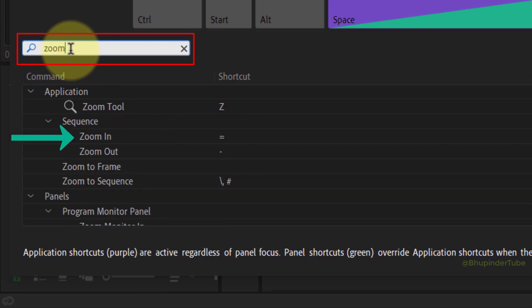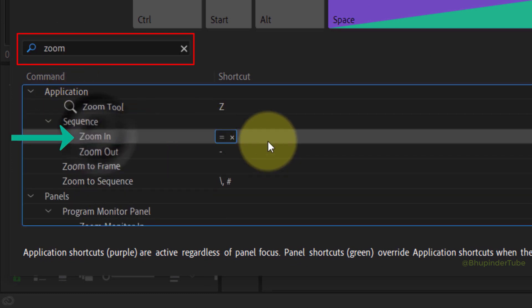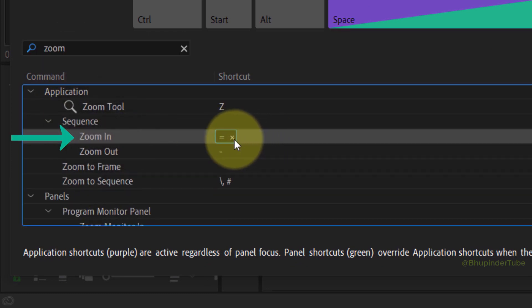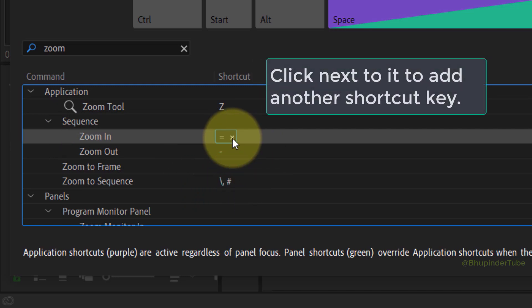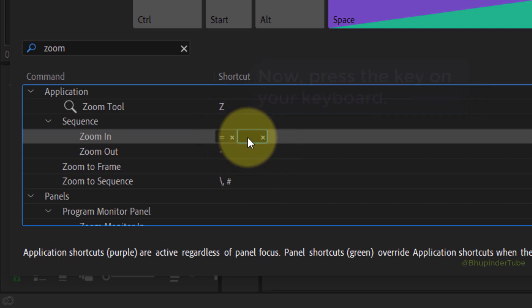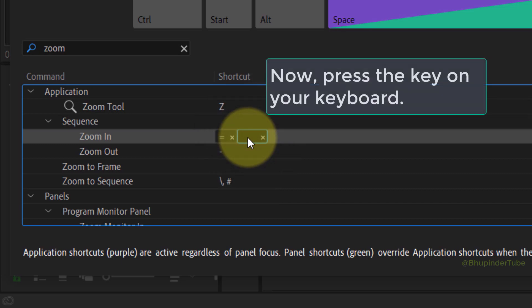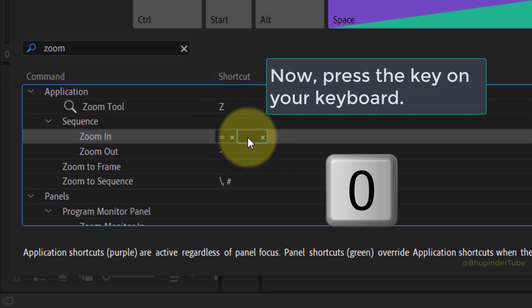Then it will filter out the zoom in. You can see that the equal sign is already assigned to zoom in. If you click next to it, then you could add another shortcut key by simply typing the shortcut key such as zero.